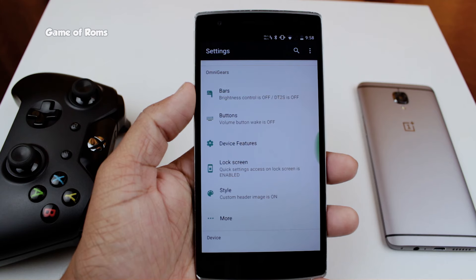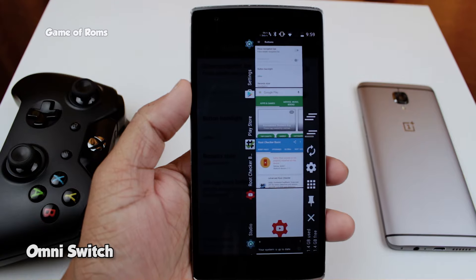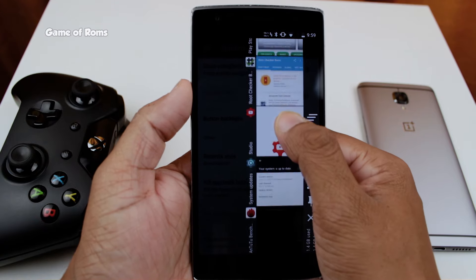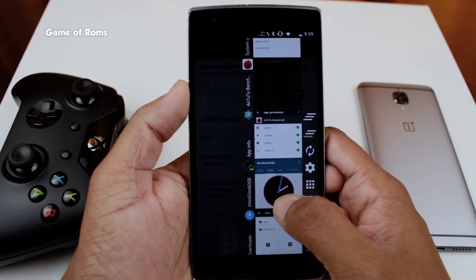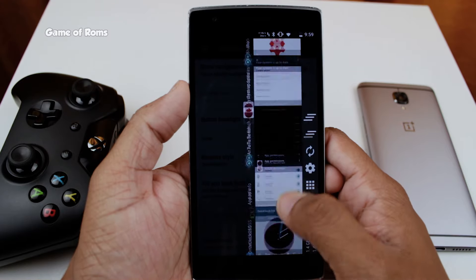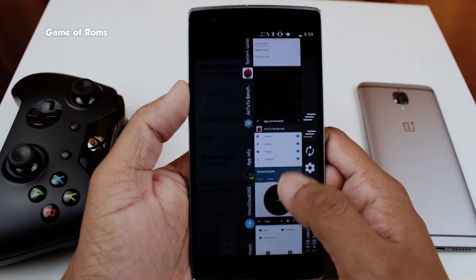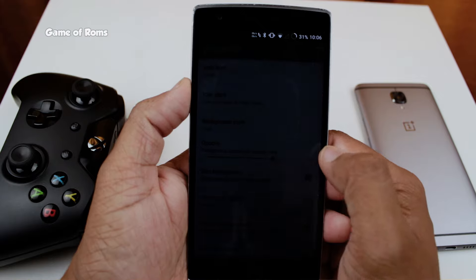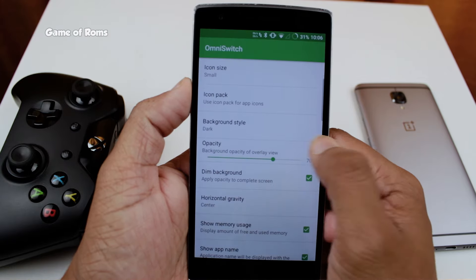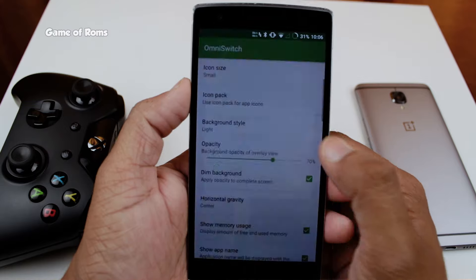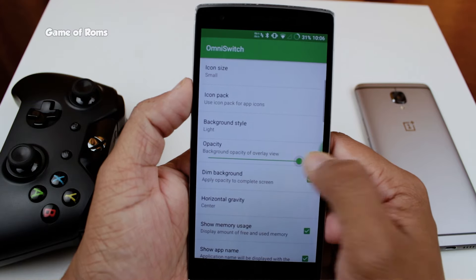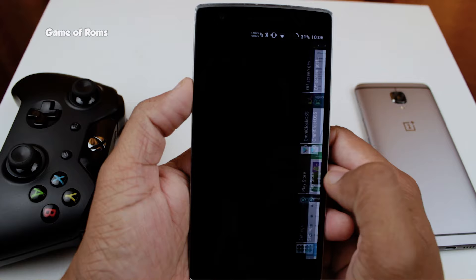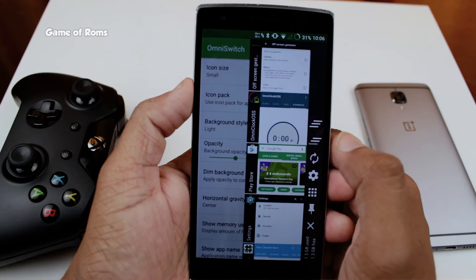All the features and customizations are very neatly distributed into five tabs. First of all we have Omni Switch. Omni Switch is a recent app switcher or recent menu with advanced functions like application control, quick toggles, and favorite apps. You can find Omni Switch in almost every ROM nowadays, but actually it's Omni's original feature. Developers of Omni ROM are trying to make Omni Switch a standalone app for the Play Store so non-flashaholic people can also use it.